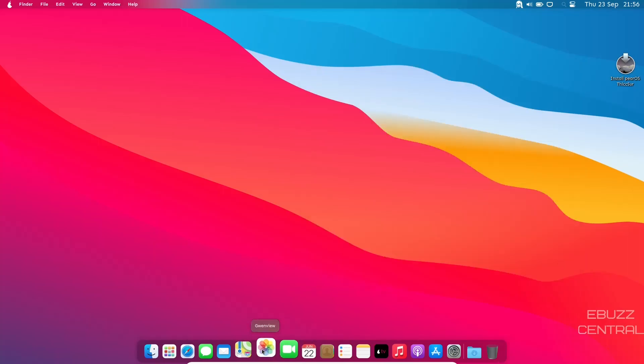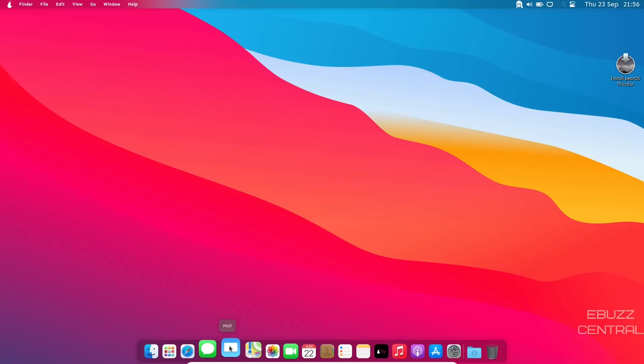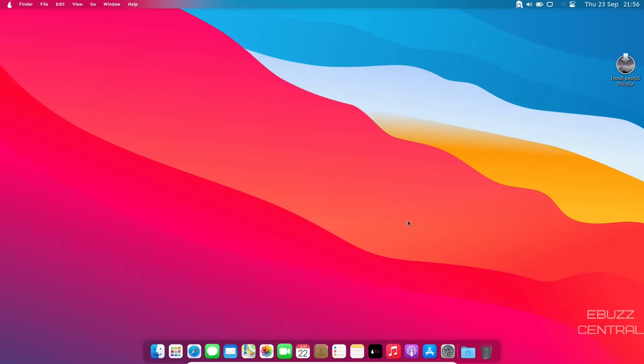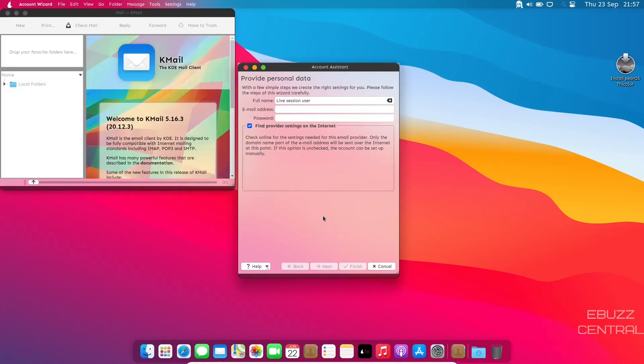Cheese, Gwenview, Maps, Mail. I wonder what Mail app it comes with. And it is K-Mail, being built with KDE. So that's a good smart move.